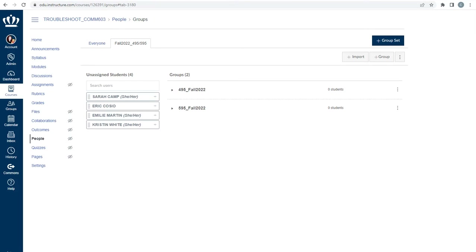Now that you have your groups, you need to add your students to the groups. You will add each student to the correct group. You may do this by either dragging and dropping each student via the eight-pack to the left of their name, or clicking the small plus to the right of their name and selecting the correct group.